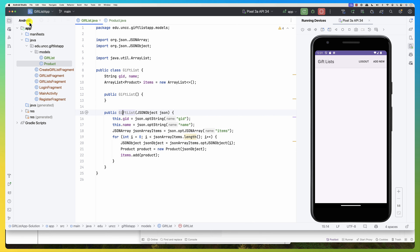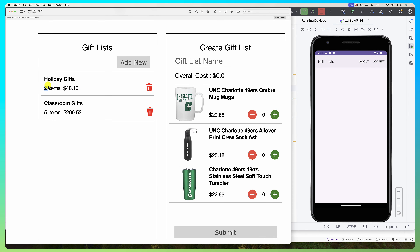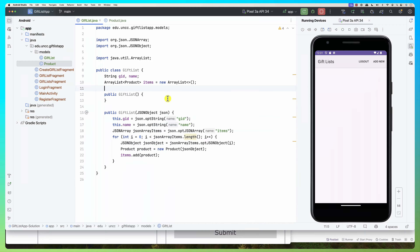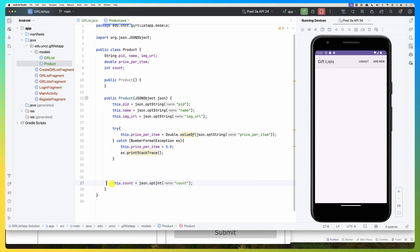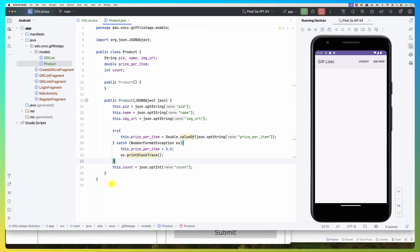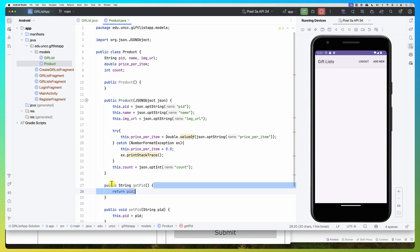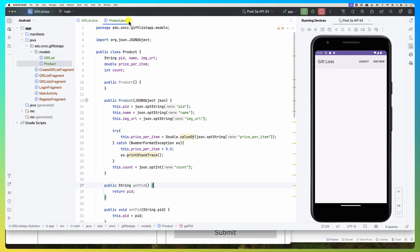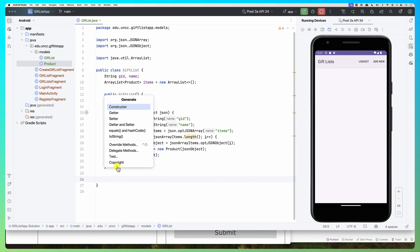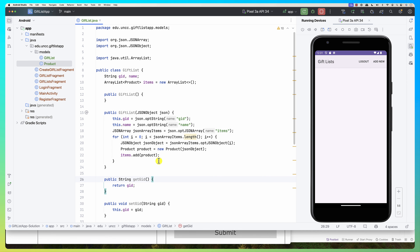Now I have the GiftList class with an array of items inside it. To get the total number of items and total cost, I can compute these while already looping. I'll set up getters and setters — selecting all fields — for the Product and similarly for the GiftList. I'll also declare a double totalCost and an integer totalCount, initialized at zero.